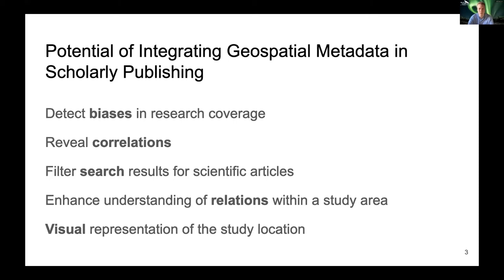Second, correlations can become visible which otherwise would not be noticed. If one recognizes similar behavior in different studies based on the location, one can possibly transfer results or even the methods used. Third, research results for scientific articles can be filtered by integrating geospatial filters. Most of today's search engines for scientific articles are automatically based and leave out geographical data for filtering.